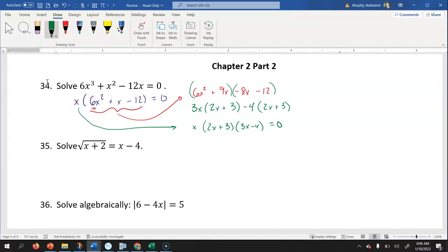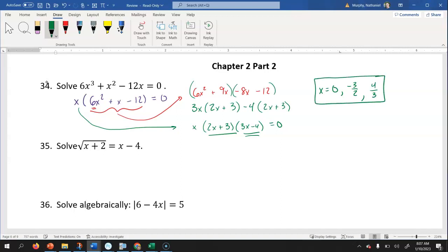This would be equal to zero. We can set each factor equal to zero to find the solutions for x. Remember, this is a cubic so there are gonna be three solutions. Our solutions are x equals zero. Setting two x plus three equal to zero: subtract three and divide by two gives negative three halves. Setting three x minus four equal to zero: add four and divide by three gives four thirds. Those are our three solutions for x.